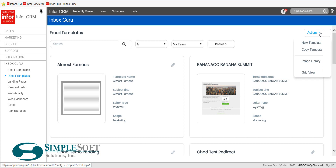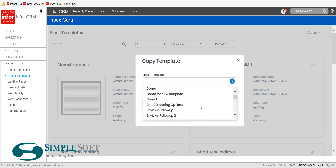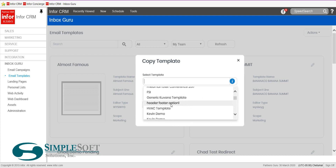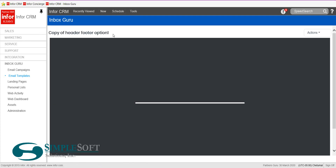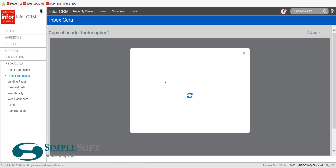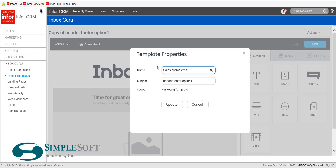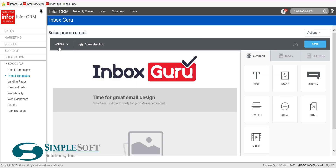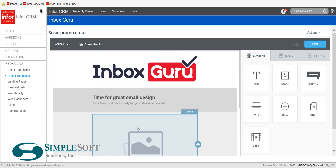Or you can come here to Actions, select 'Copy Template,' click on your list — these are all the templates you've created. Scroll down and you can see 'Header Footer Option 1.' Select copy and it'll open up called 'Copy of Header Footer Option 1.' Now you're ready to start your email and all you have to do is edit the middle. Just remember to go to Properties and you can rename this 'Sales Promo Email,' change your subject line, hit Update. Now your template is renamed and ready to be launched into a campaign, without having to rebuild all your header-footer links and information.